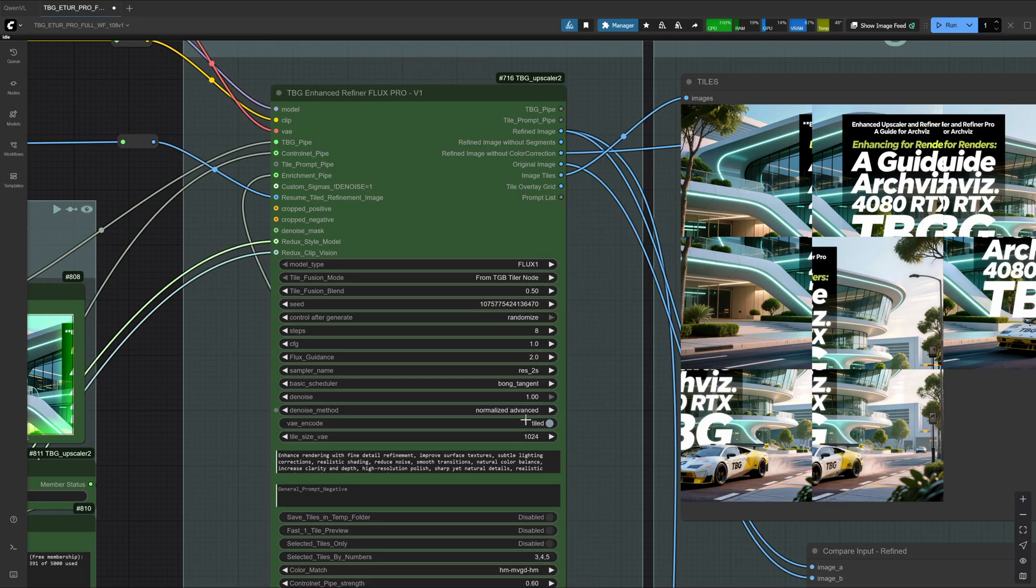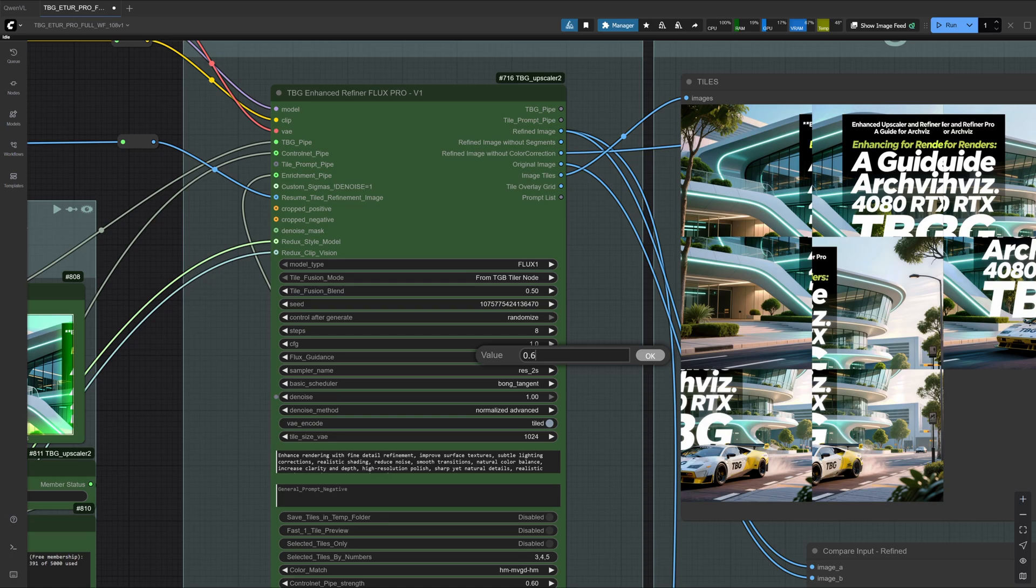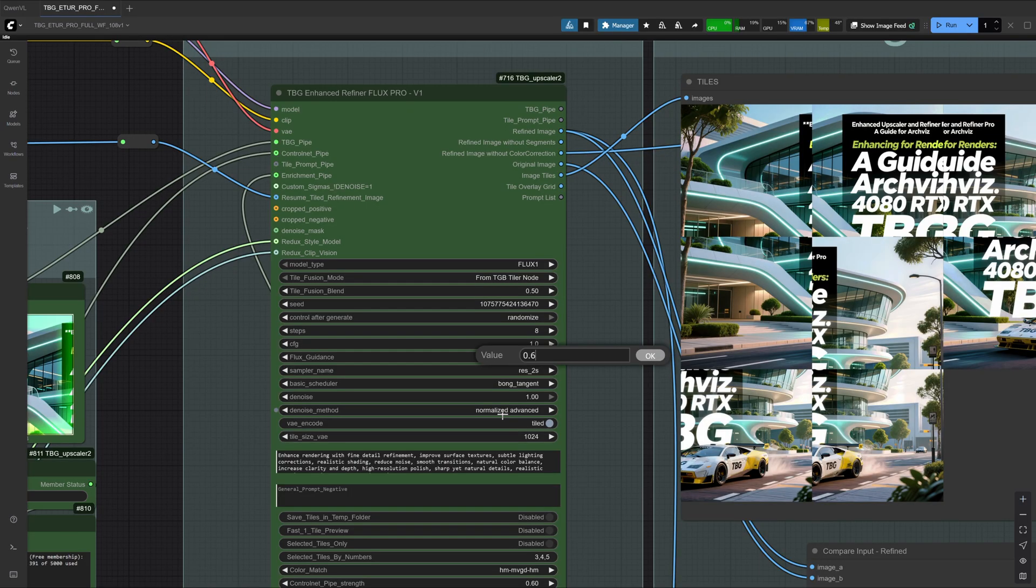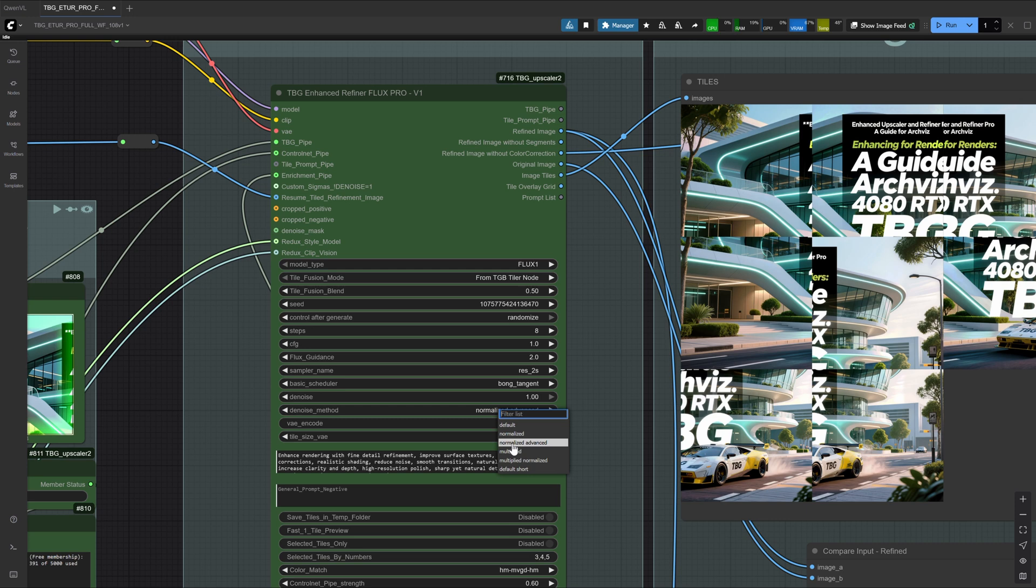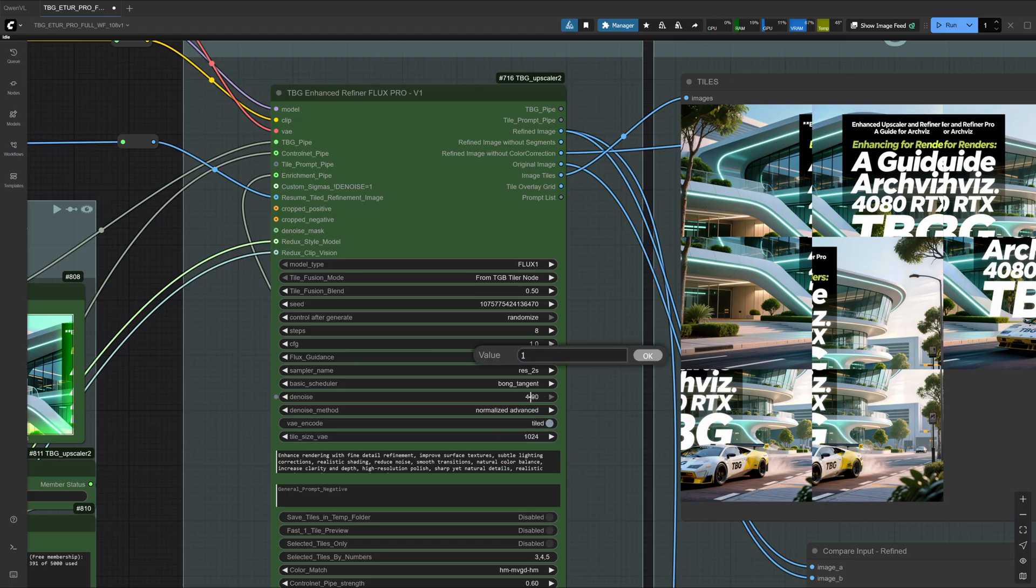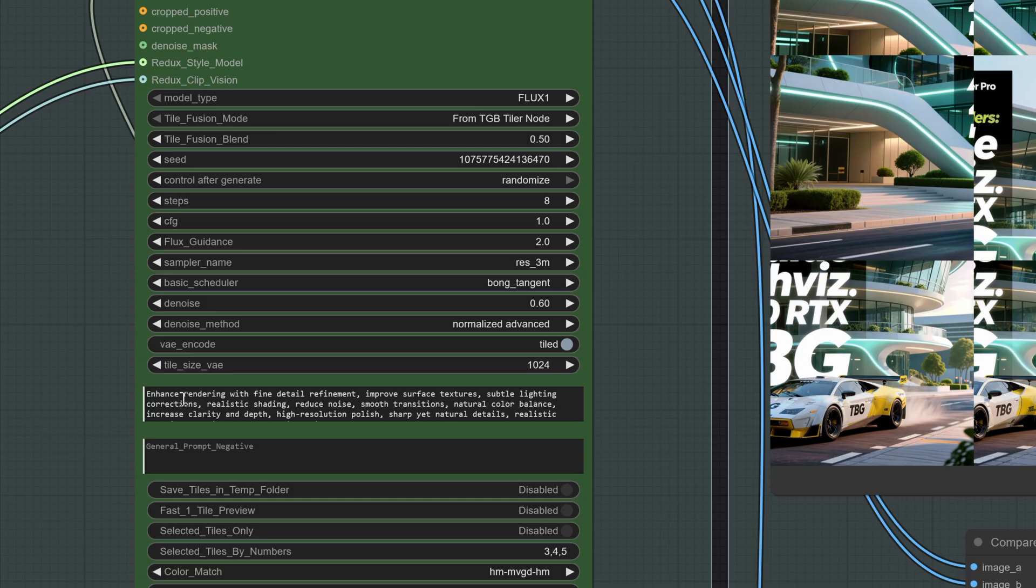Next, we go to the denoise settings. Here we push it higher, to around 0.6, because we will later use control to help maintain structure. Still, we want new details to emerge, since the base image is in really bad shape. We also select normalize advanced as the denoise method. This option ensures that the denoise value is fixed exactly at 0.6 on the very first step, regardless of which scheduler you are using. Remember, schedulers normally adjust the values, so this guarantees that the process always starts at 0.6.